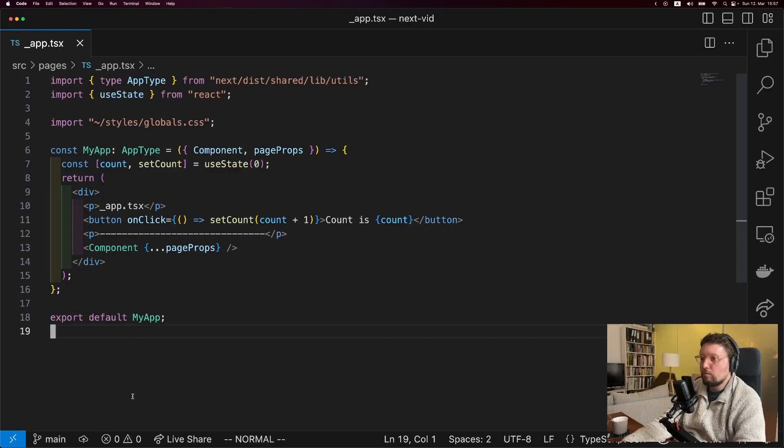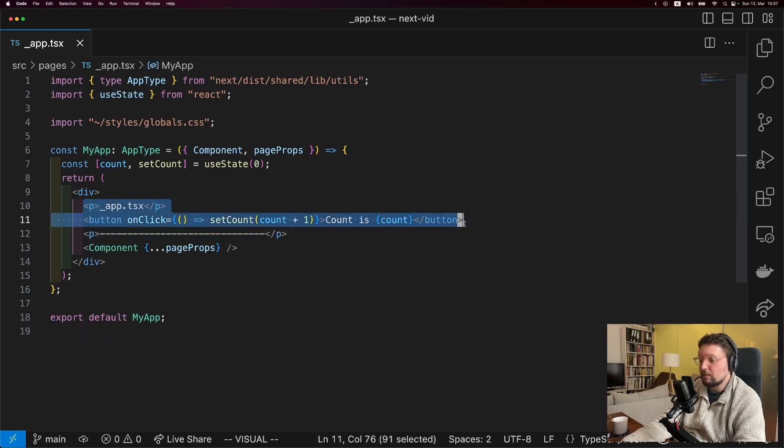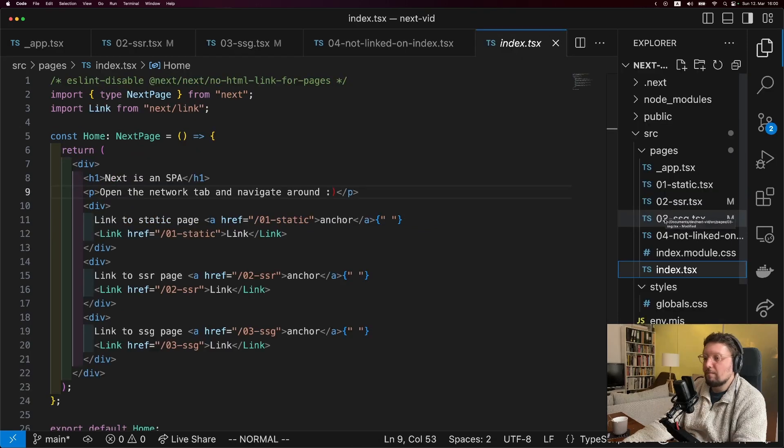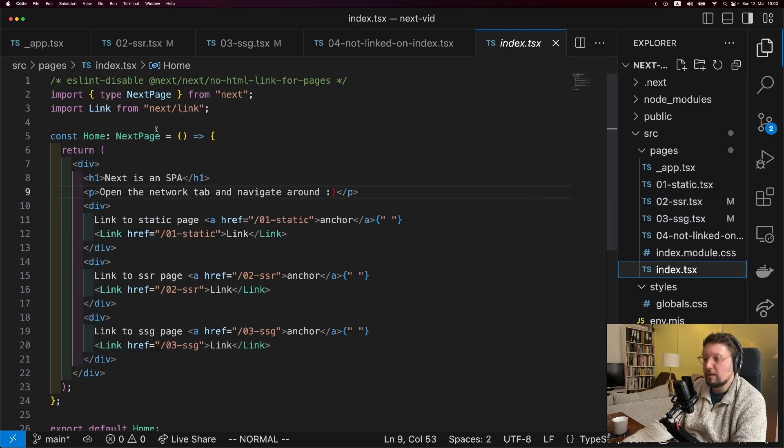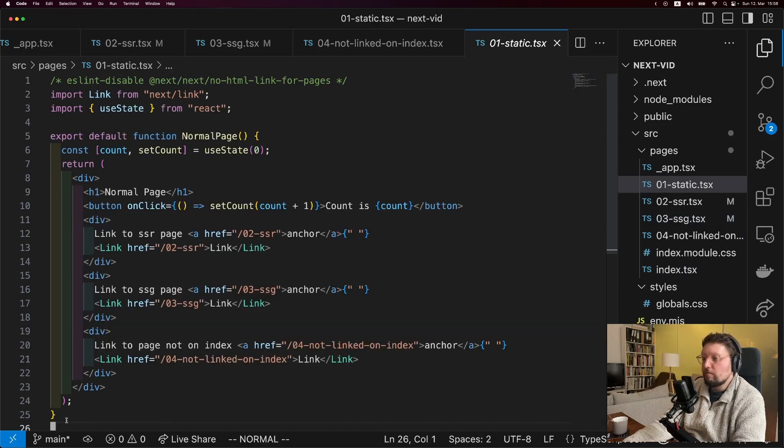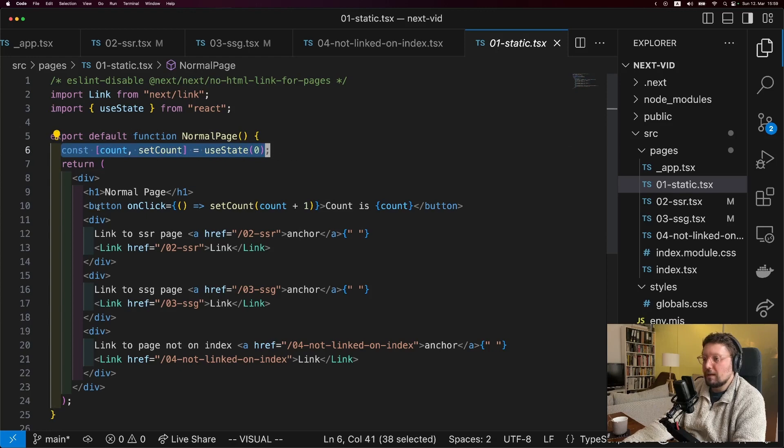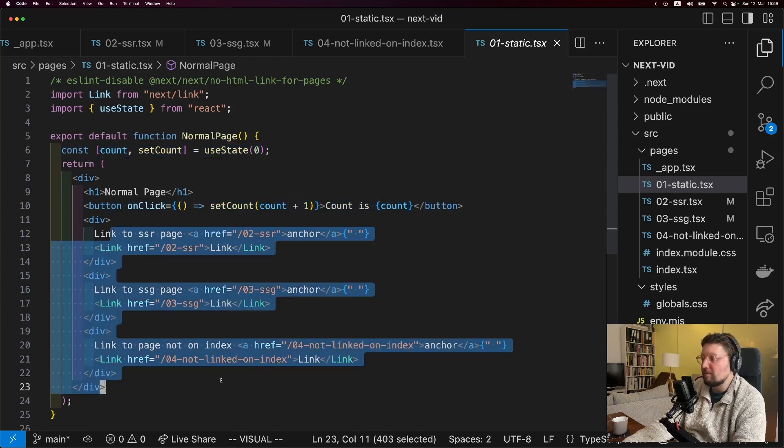So to just do a quick code walkthrough, in our app.tsx we have this counter, and then as usual we load in the component. After the app.tsx we have this index page, which is a very simple page that just links to three different pages. The first one is just a static page, so all we have is this state of count, and then we have a counter, and then we have a couple of links.